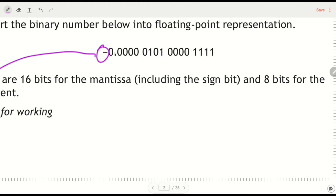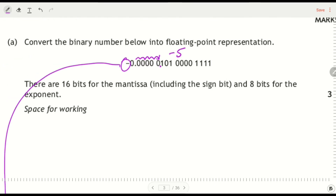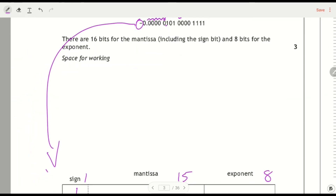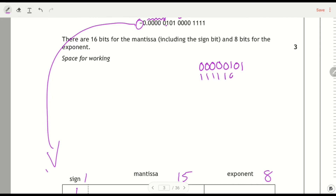Then we look at the actual bits. I want to move the decimal point to before the first 1 - that's 1, 2, 3, 4, 5 steps to the right, so 5 steps. That means it's negative 5, so I write negative 5 in two's complement. To do that: 0, 0, 0, 0, then 8, 4, 2, 1 - so 0, 1, 0, 1, which is positive 5 in binary. Flip the bits, then add 1: 1, 1, 1, 1, 1, 1, 0, 1, 1. So that's the exponent.